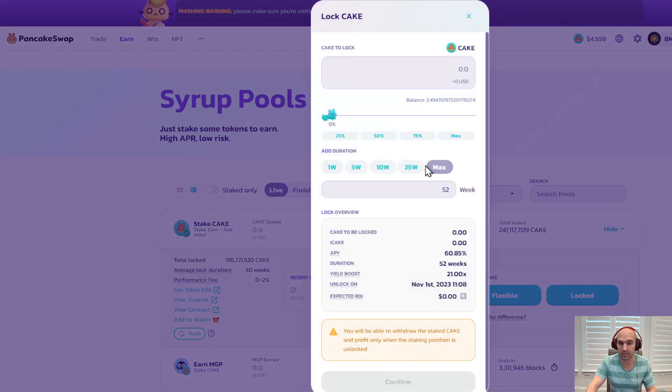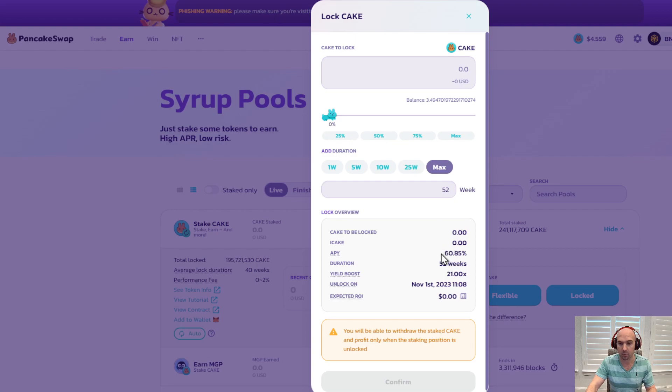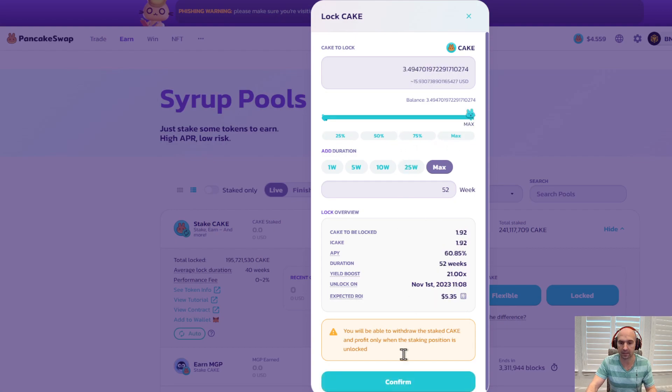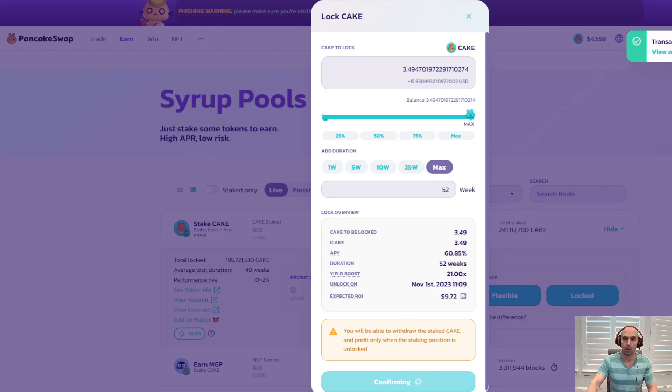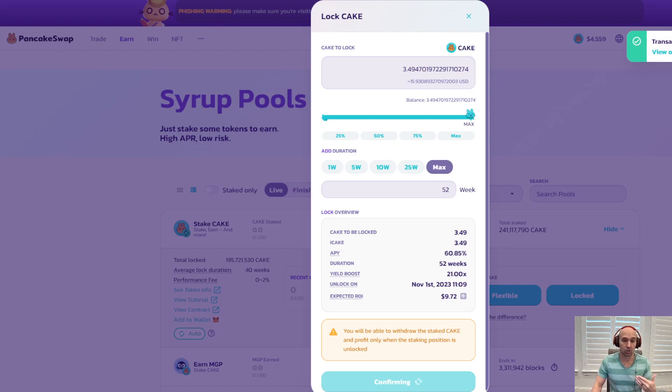So if we do 52 weeks, which is max, I should be getting 60% APY, which is not bad. I'm going to do my max here and I'm going to just continuously add more cake to this.